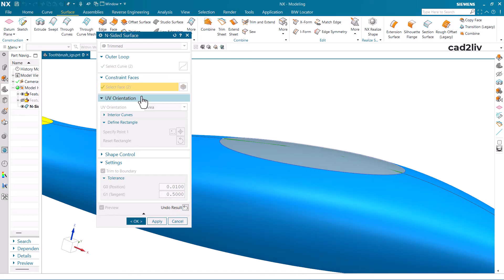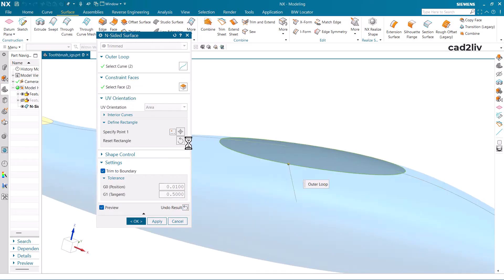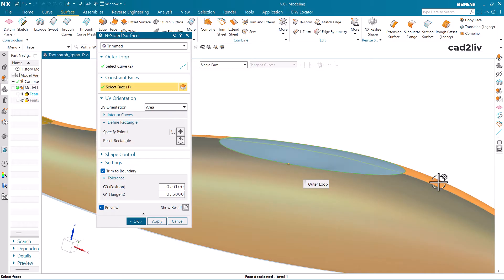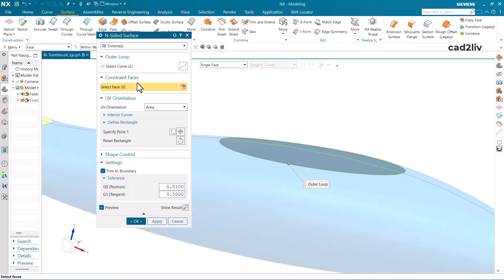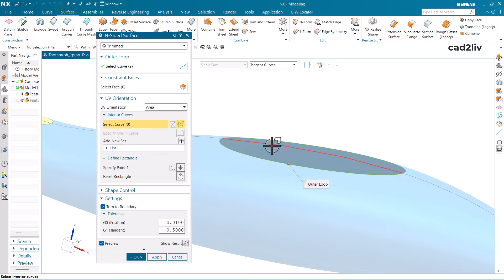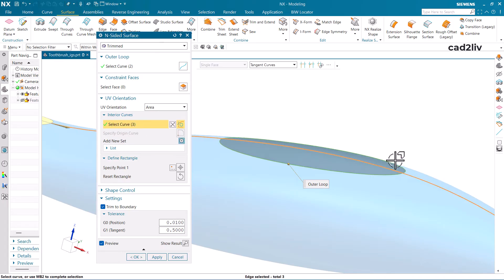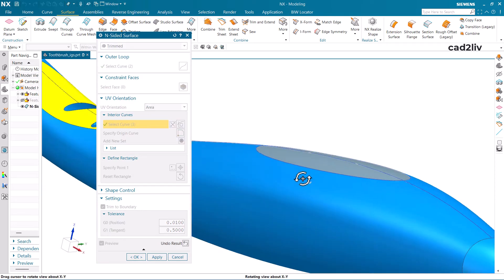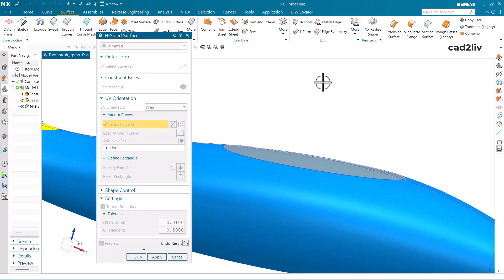We have one more option. I'm going to deselect the constraint faces and not use any face there. Go to Interior Curves and use the Select Curve option — select the curve which is following the natural curvature of the surfaces. Now click on Show Results and you can see how it will come.